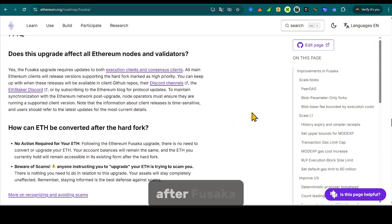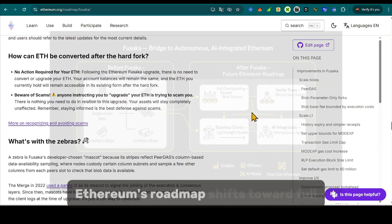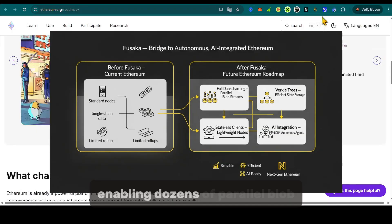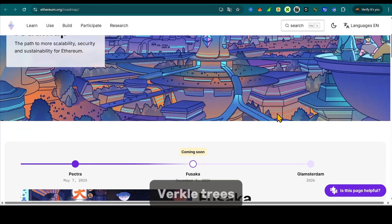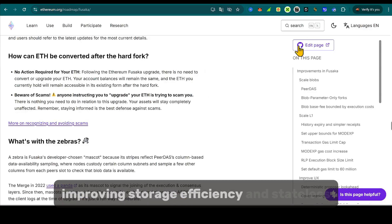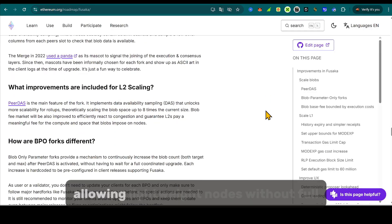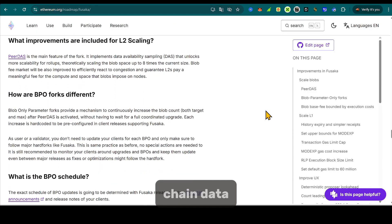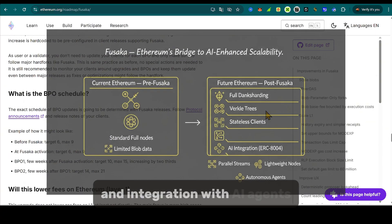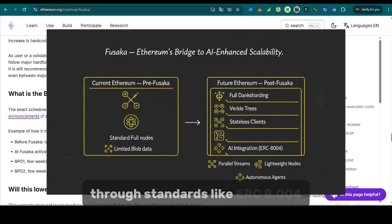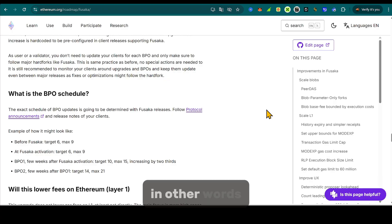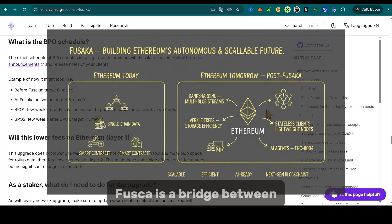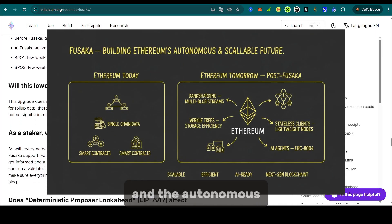After Fusaka, Ethereum's roadmap shifts toward full dank sharding, enabling dozens of parallel blob streams, Verkle trees, improving storage efficiency, and stateless clients, allowing lightweight nodes without full-chain data. And integration with AI agents, through standards like ERC-8004, which defines how autonomous agents interact with smart contracts. In other words, Fusaka is a bridge between today's Ethereum and the autonomous, AI-integrated Ethereum of the late 2020s.